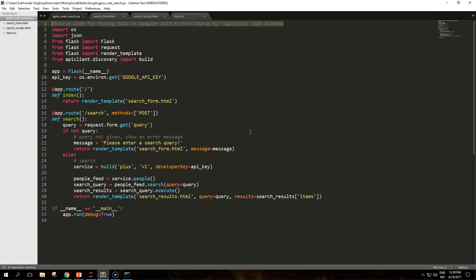Hello Python Instas on YouTube. Welcome to another video. In this video we are going to create a small and simple search app in Flask and connecting it to the Google Plus API.